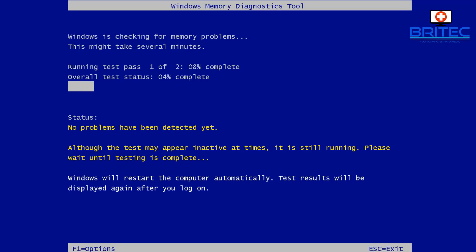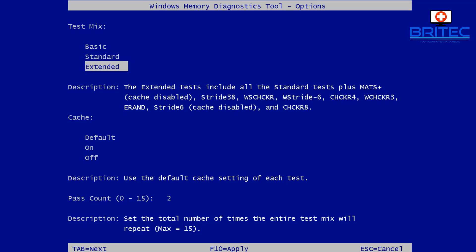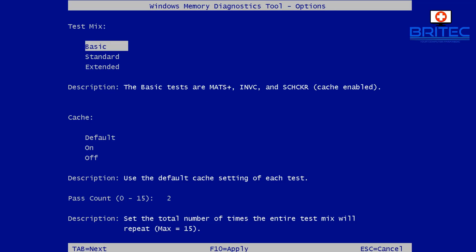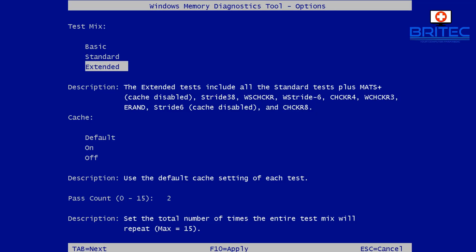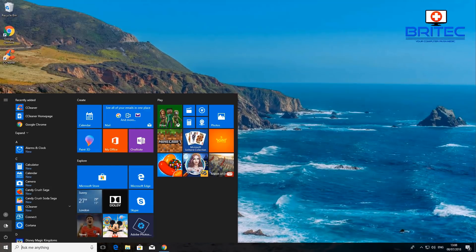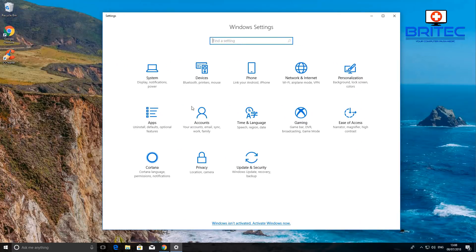You can press F1 to access the options and stop the default scan. This gives you options for basic, standard, and extended tests. You can also use Memtest instead of the built-in Windows tool. The extended option gives you a lot more checks on the memory — select that and let it run. Be patient as memory diagnostics takes a fair bit of time.